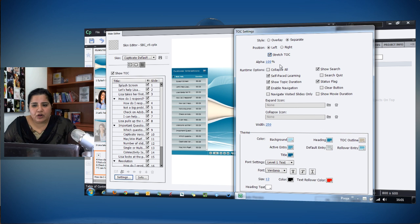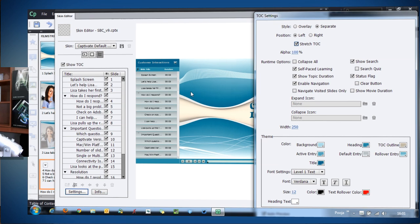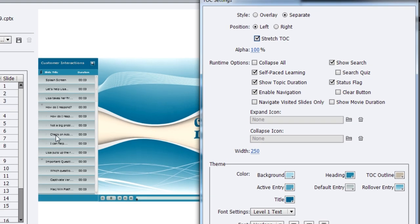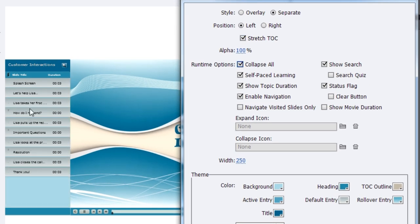You can also reduce or increase the alpha level of the TOC. If you have added subtopics and sub-subtopics, you have the option of 'Collapse All at Runtime.' Right now everything is expanded; if you want only the main topics visible when learners begin the course, keep it in collapsed state so they see only the main topics.